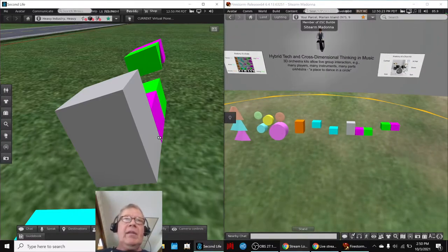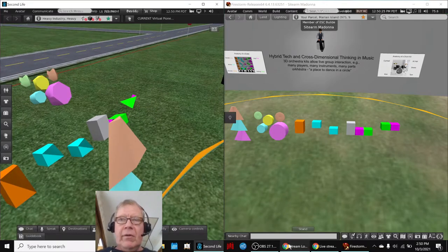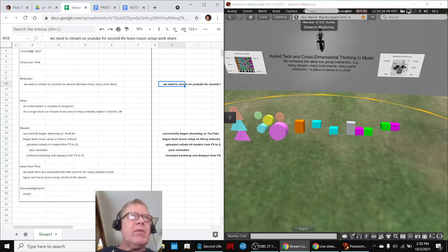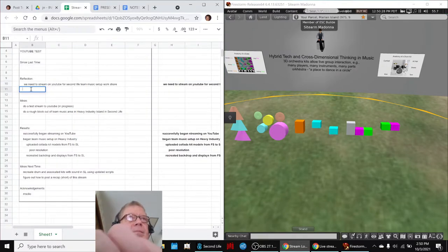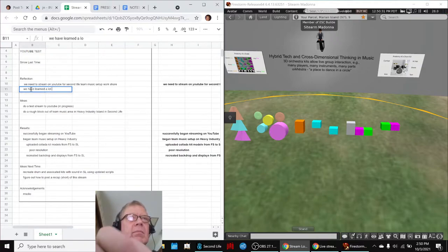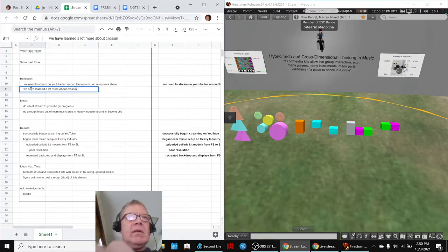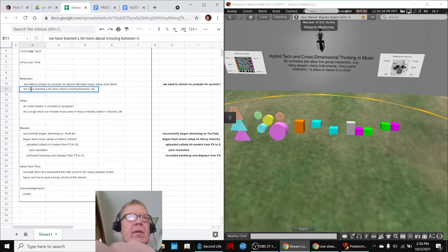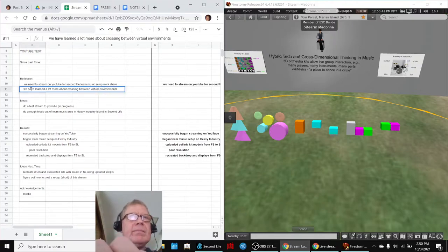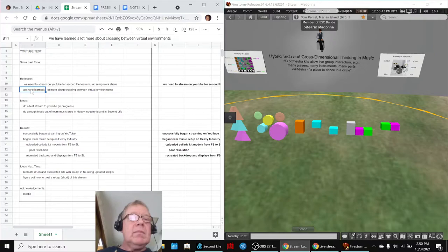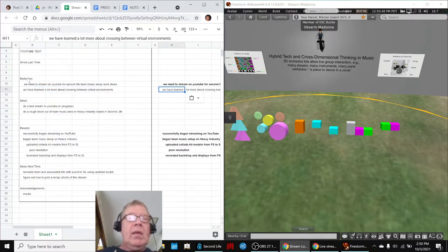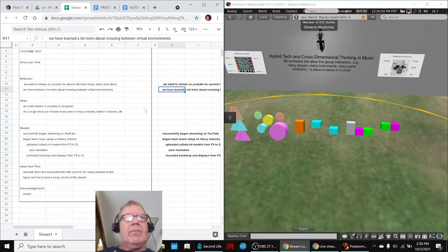And so we've learned a lot. We should probably record that. We have learned a lot more about crossing between virtual environments, what can and can't be done. And we have more to go.